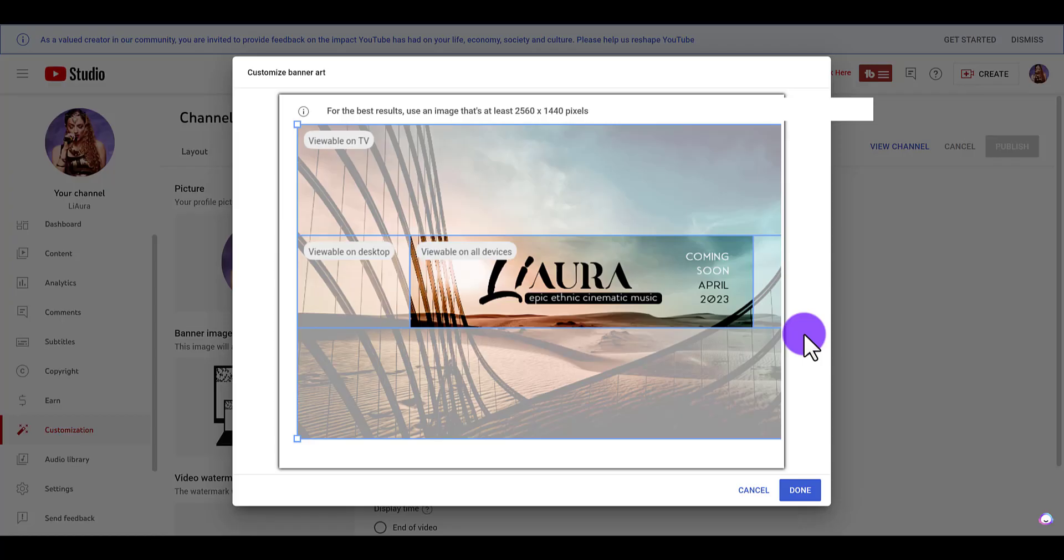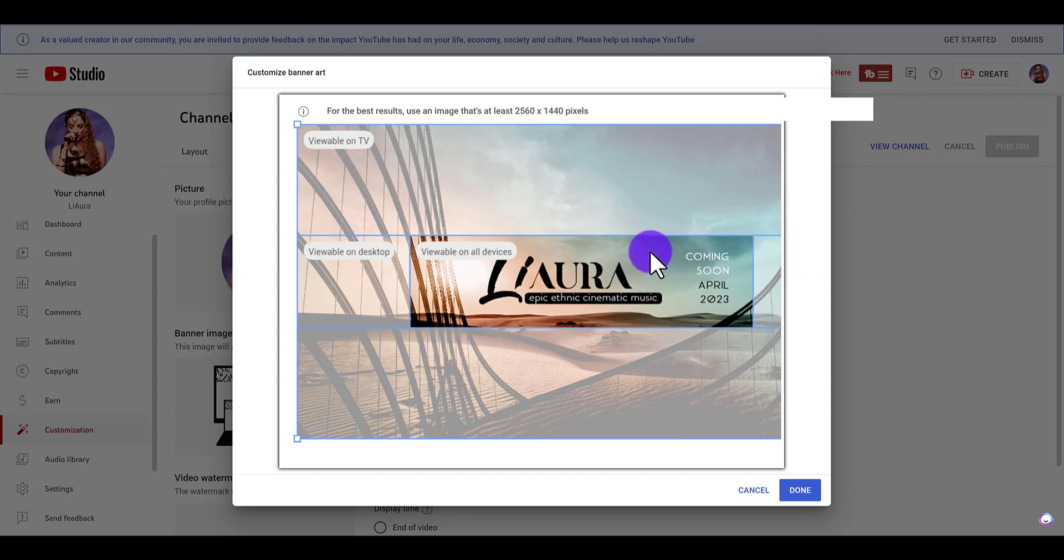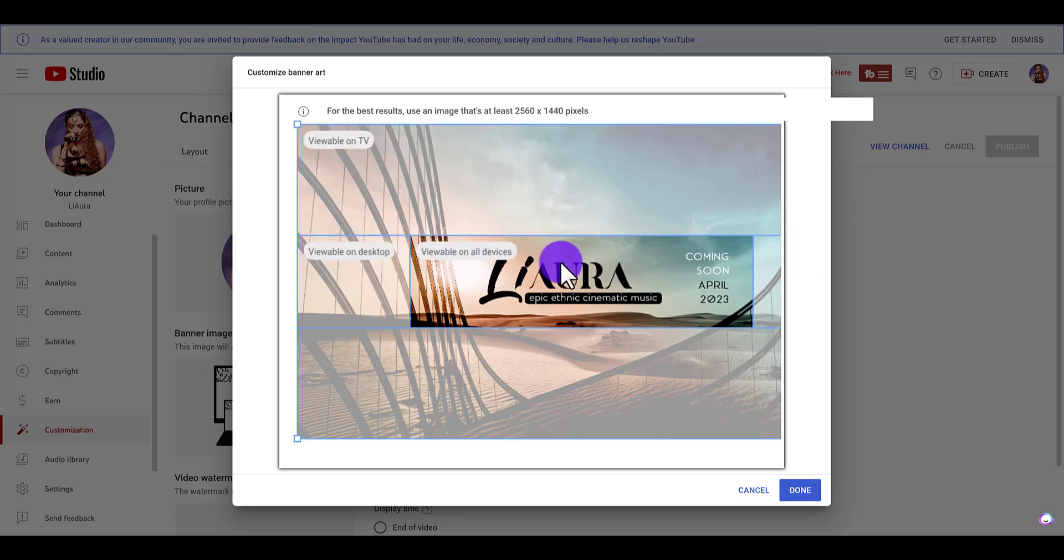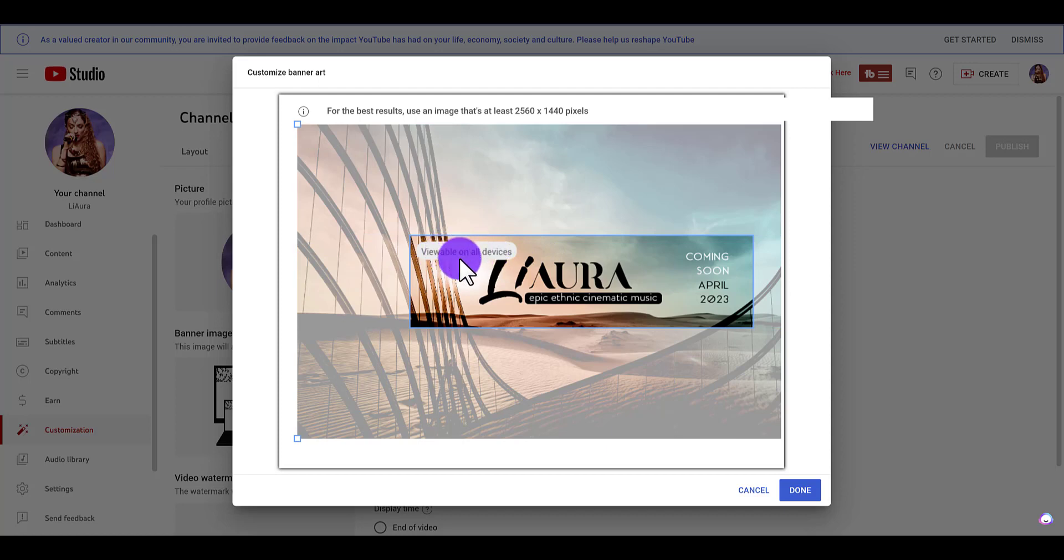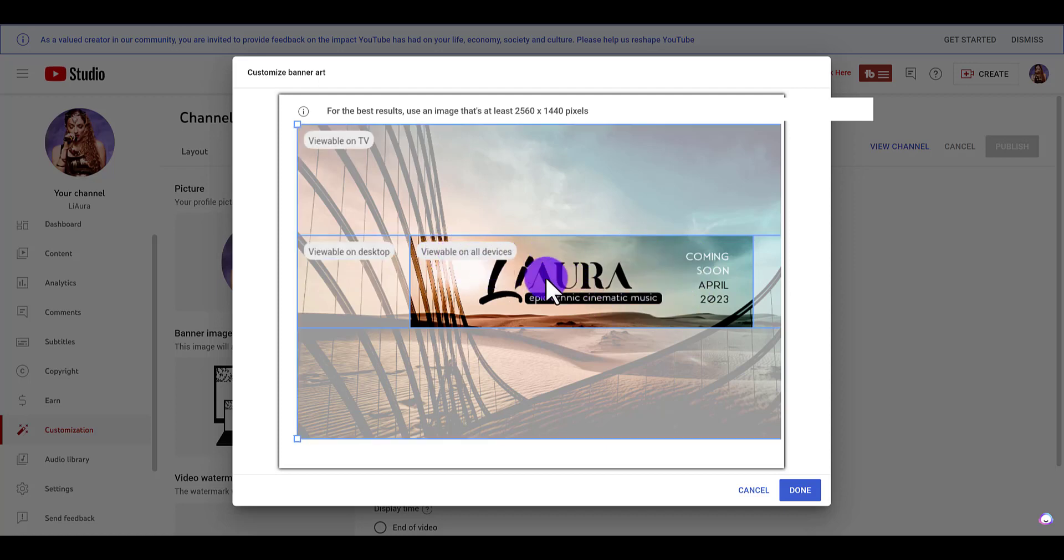You're going to see a bunch of different things - the way that the banner looks on different devices. That's why you want a good design, because you want it to be viewable on all devices. This part right here, Arit my business partner made sure to design it so that it looks good on all devices.